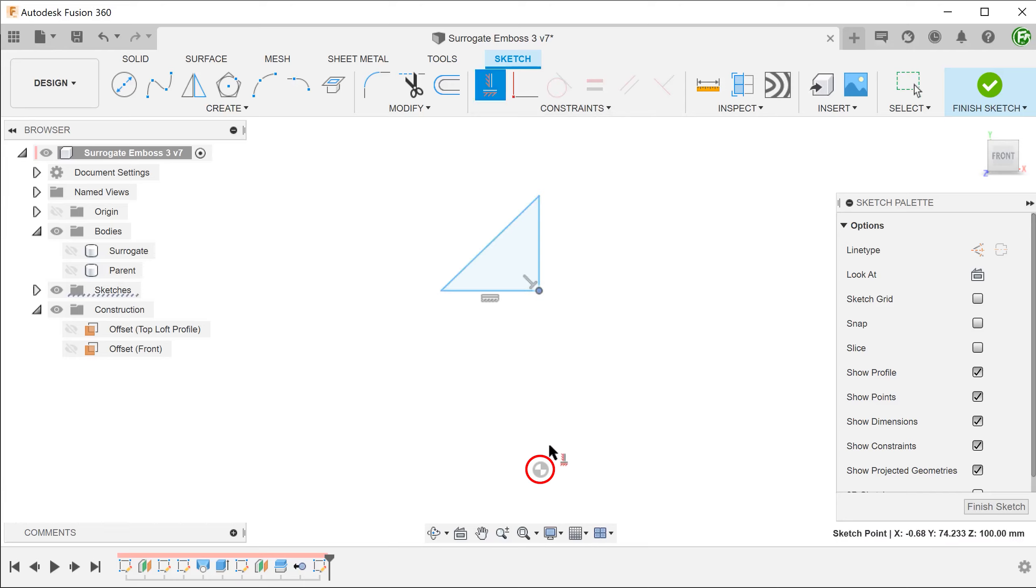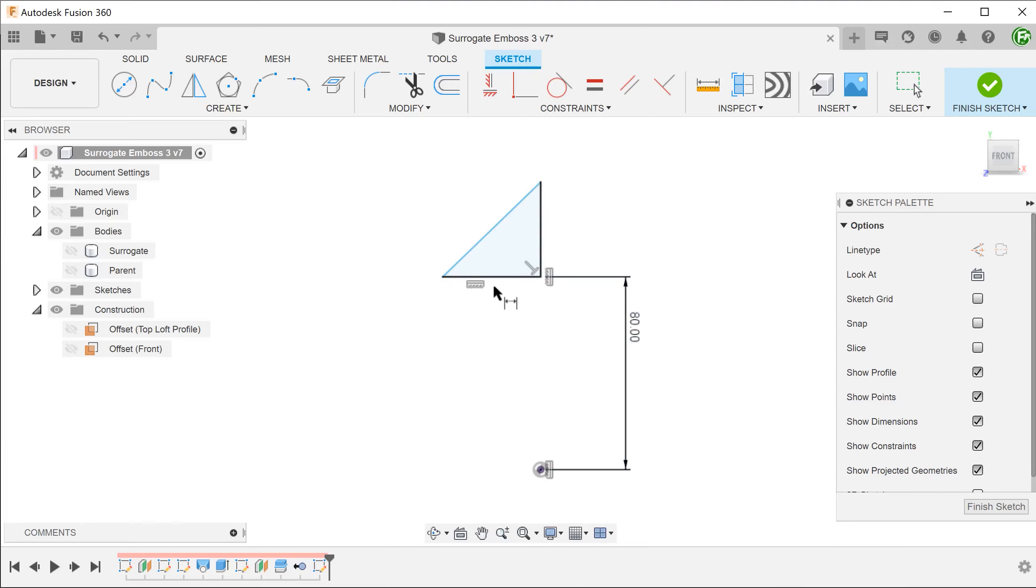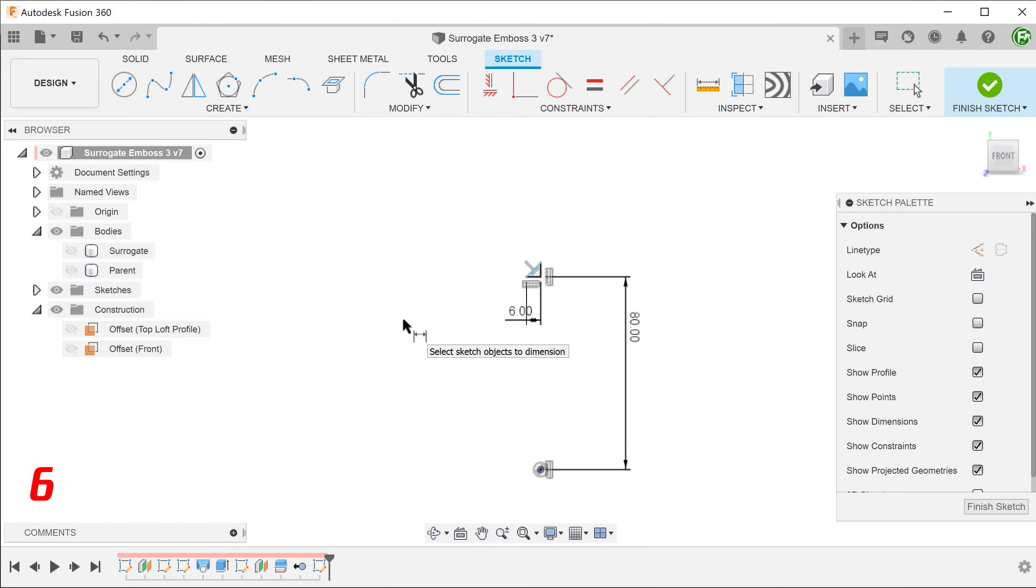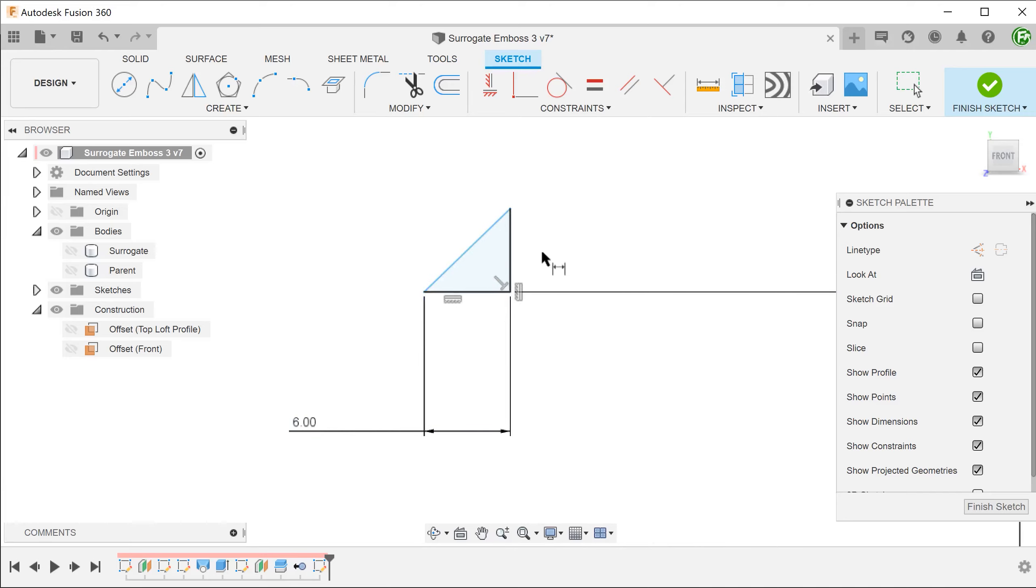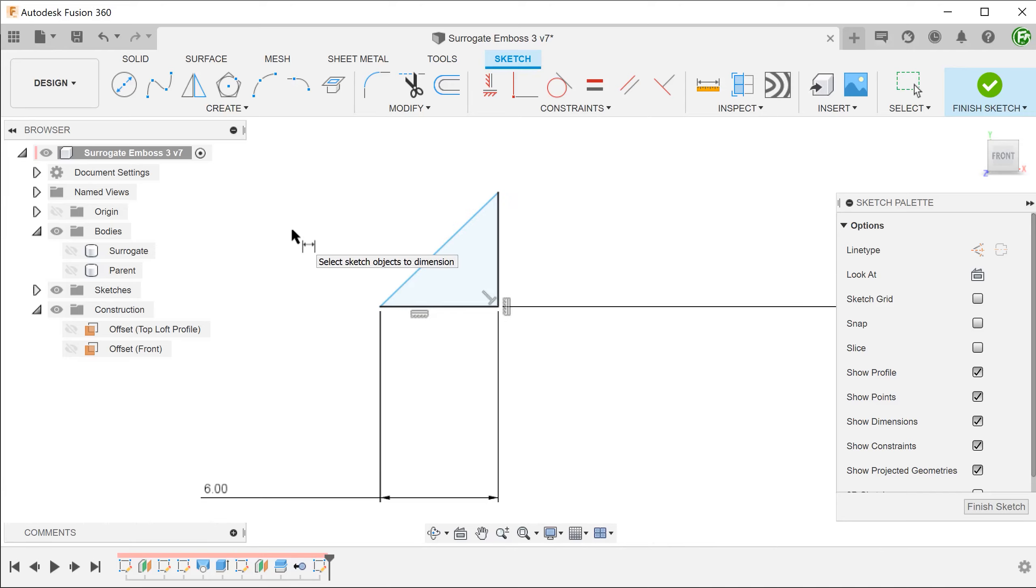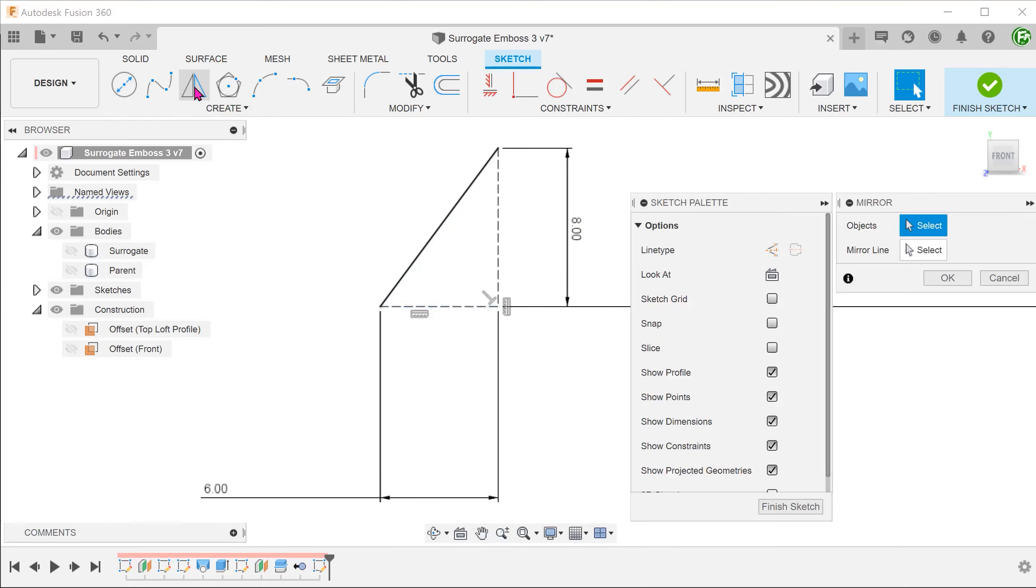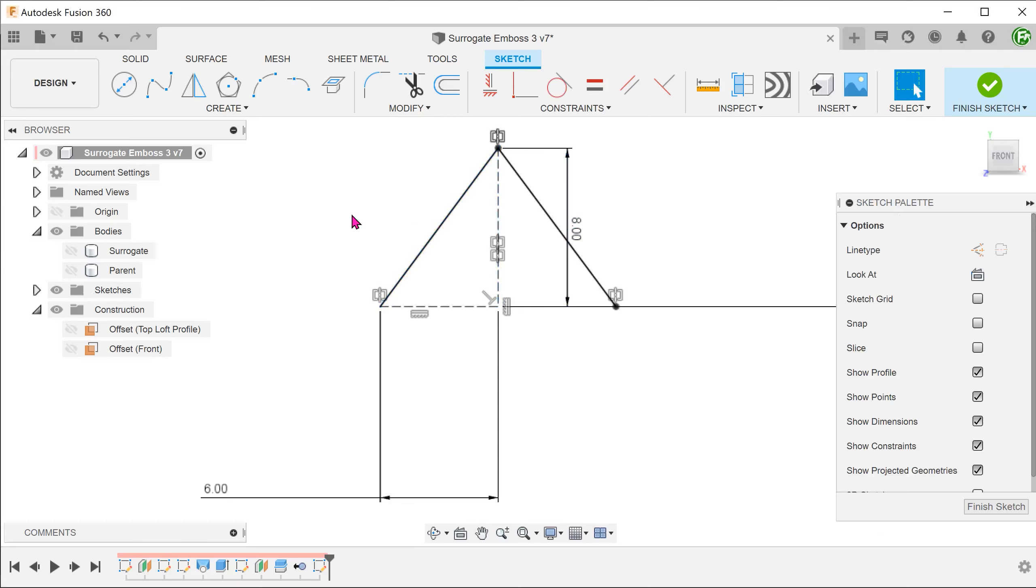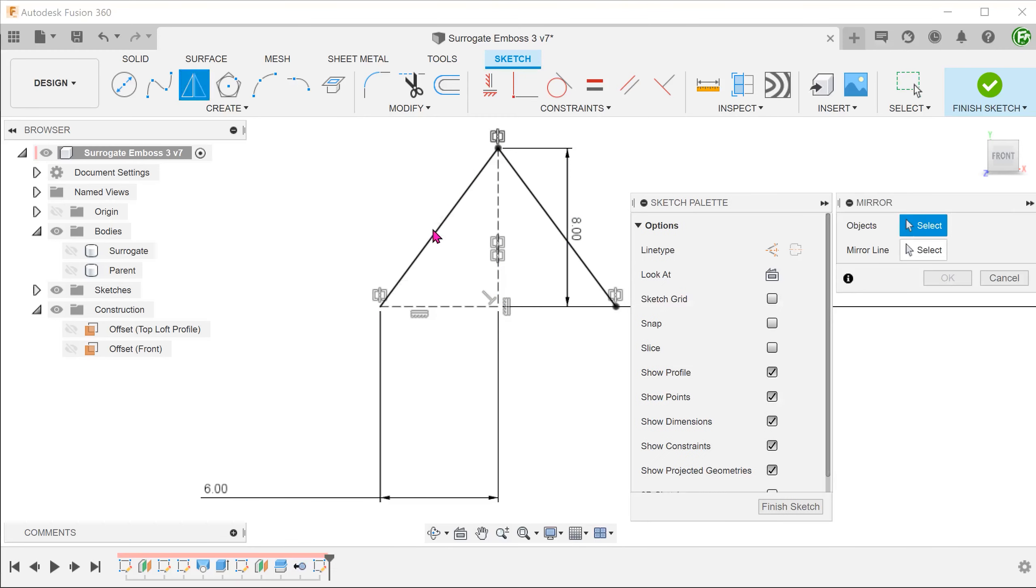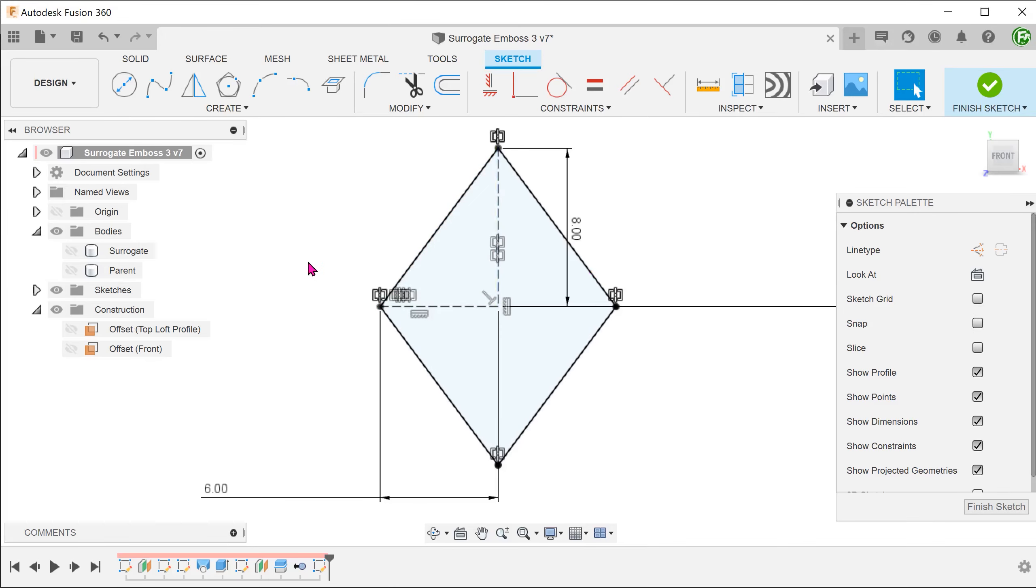Align this point vertically with the origin. I have created an offset plane. Convert these two lines into construction. Mirror the hypotenuse across the vertical line and the horizontal line. We have created the starting diamond shape.